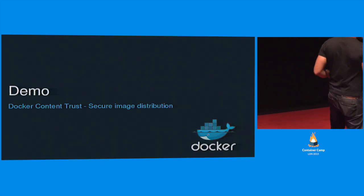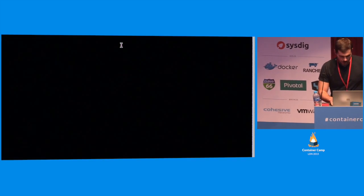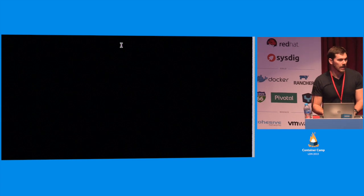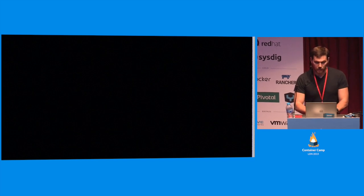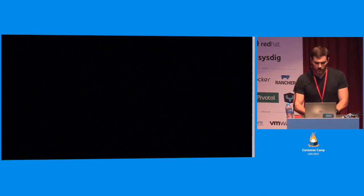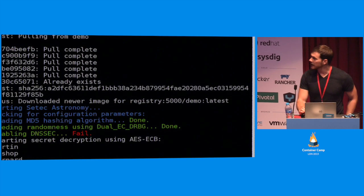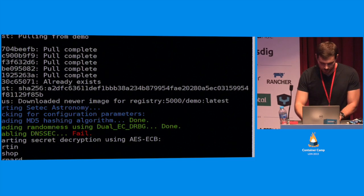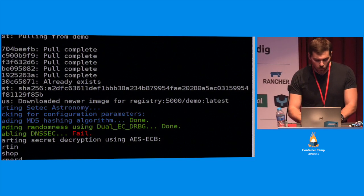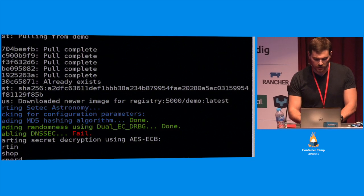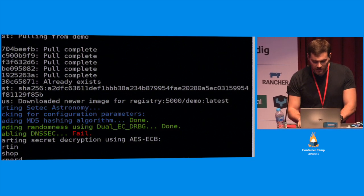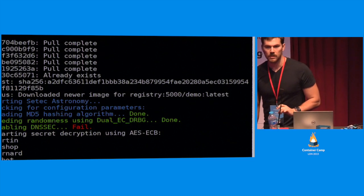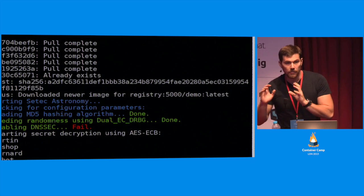Now I'd like to demo Docker Content Trust working. I have a client, and I'm going to do a Docker run against a local registry running on port 5000 with a prepared demo application called ctech astronomy — a simple app that serves a bunch of secrets. To enable Docker Content Trust, the only thing you need to do is export DOCKER_CONTENT_TRUST, and from that moment on, every single Docker operation — pull, push, run, build — must operate on signatures.